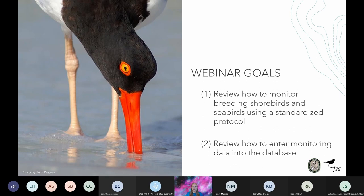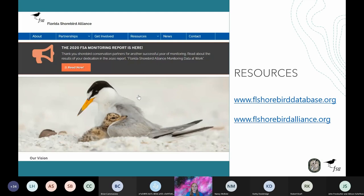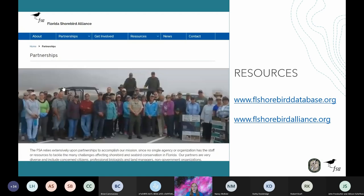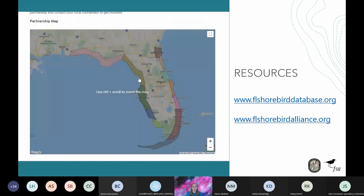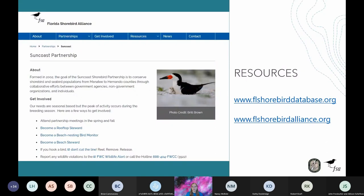It's important to connect with your local Florida Shorebird Alliance partnership. The Florida Shorebird Alliance, abbreviated as FSA, is the statewide network of local partnerships committed to advancing shorebird and seabird conservation in Florida. Your local partnership coordinators can help direct you to areas that need additional coverage, connect you with other monitors, and point you to important local resources. If you are unsure what partnership you are in or who to contact, visit the FSA's website and check out the partnership tab. You can also contact Florida Shorebird Alliance coordinator Shea Armstrong at shorebird@myfwc.com.